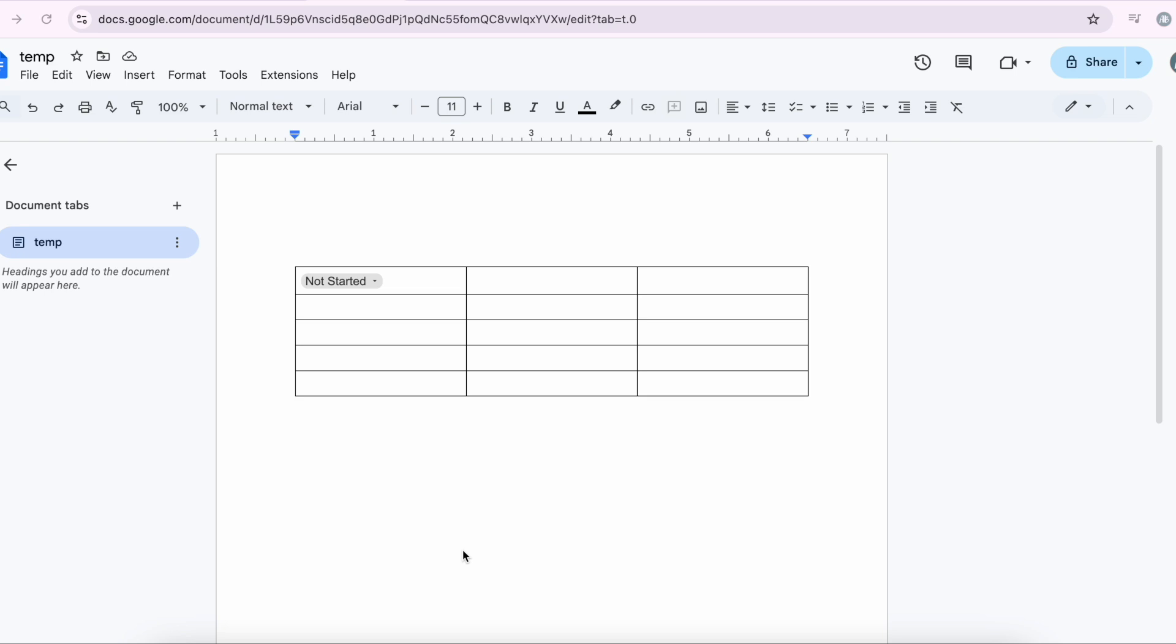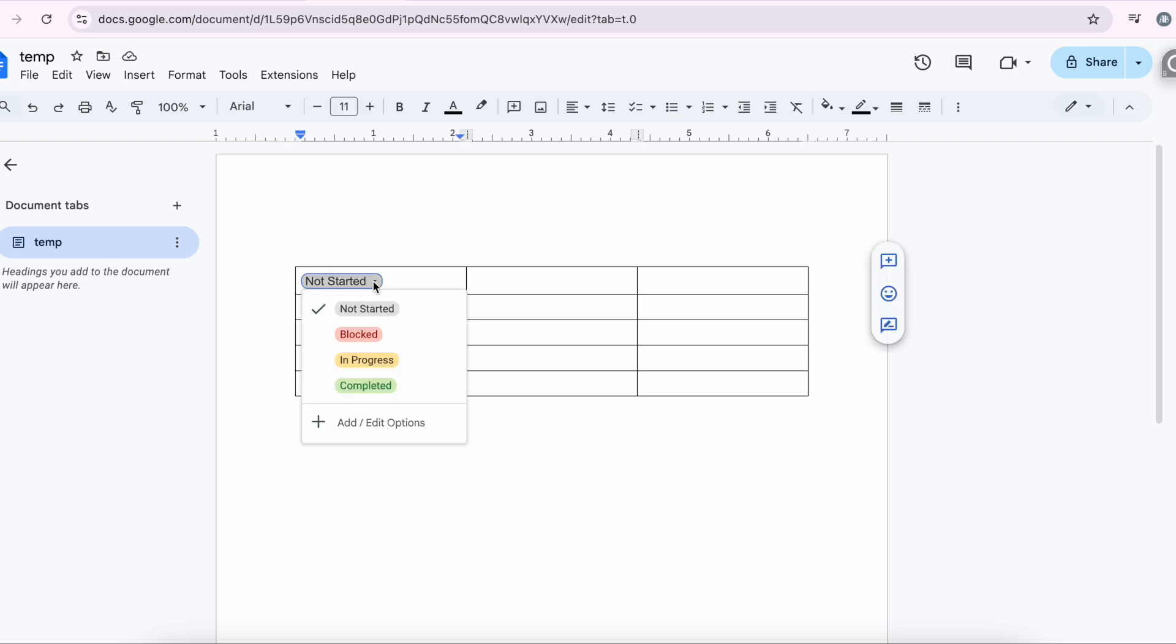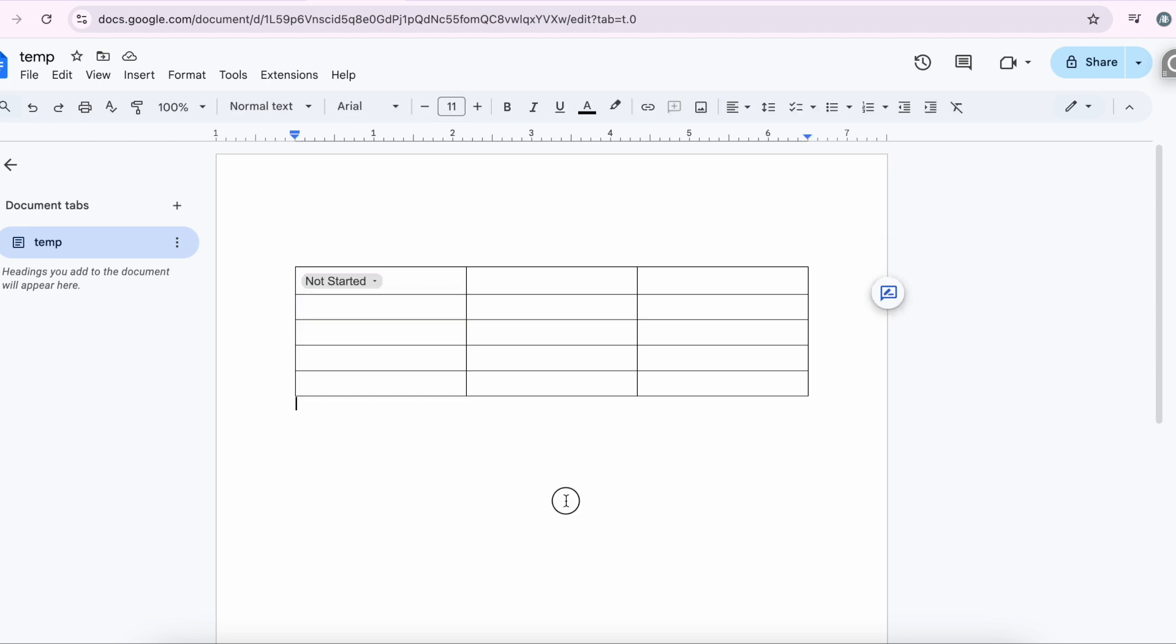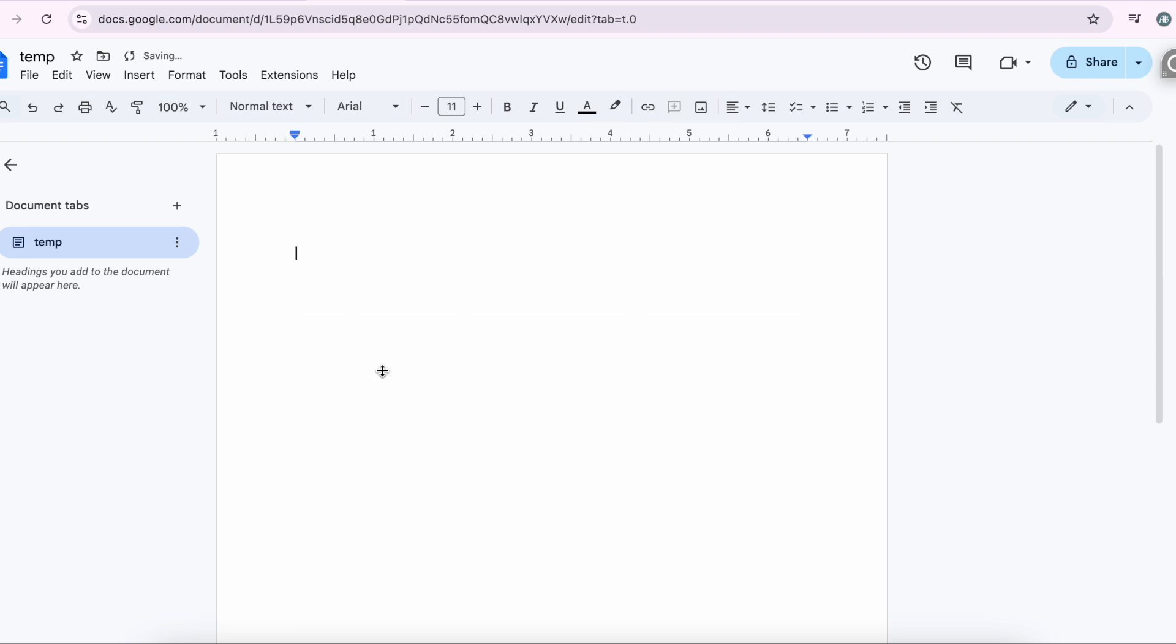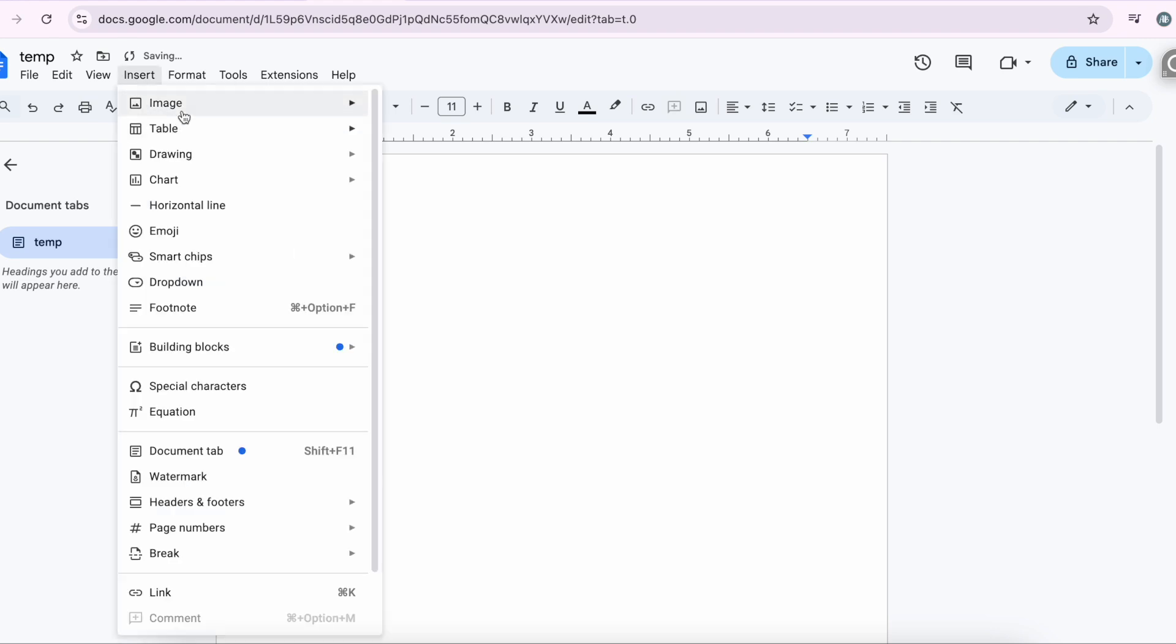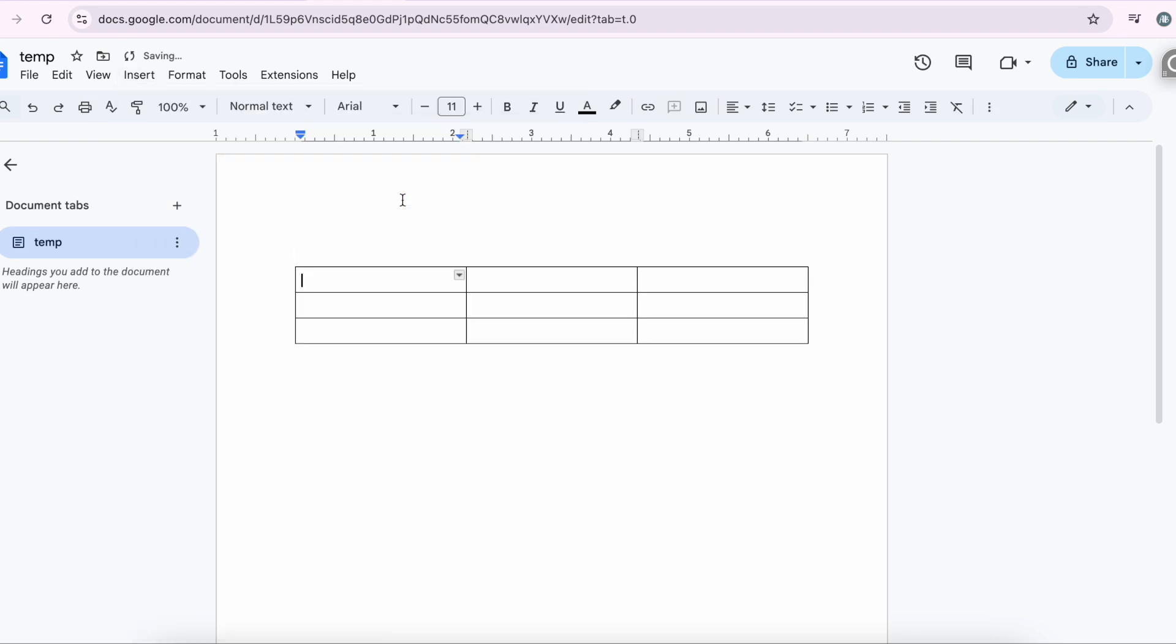The objective of this video is to create a dropdown, something that looks like this. A few versions ago, Google Docs did not have the easier option that I'm going to show you now. It's a latest release, I believe. So let me take this off. Let's create a table, which is not necessary, but let's do it anyways.